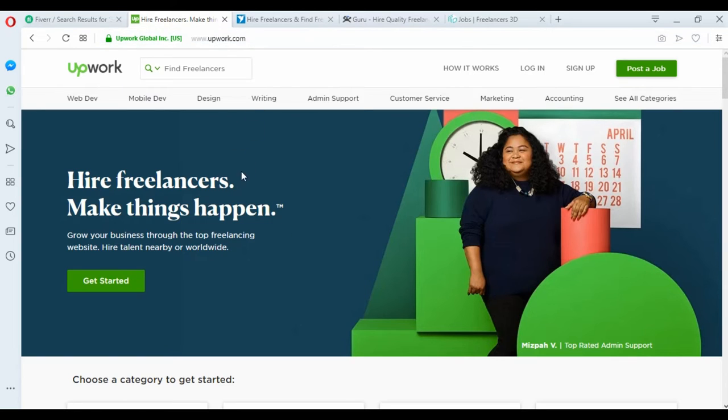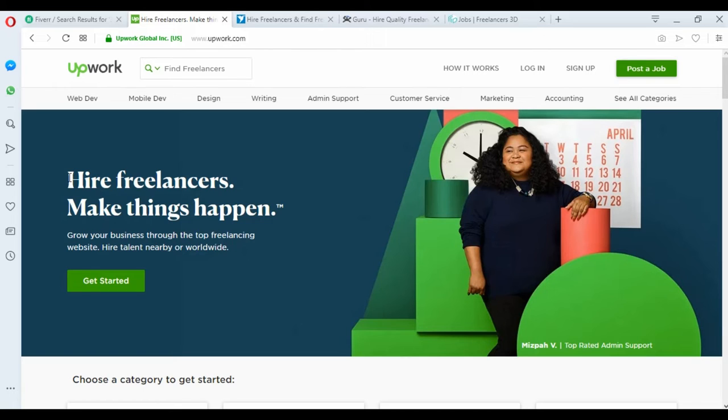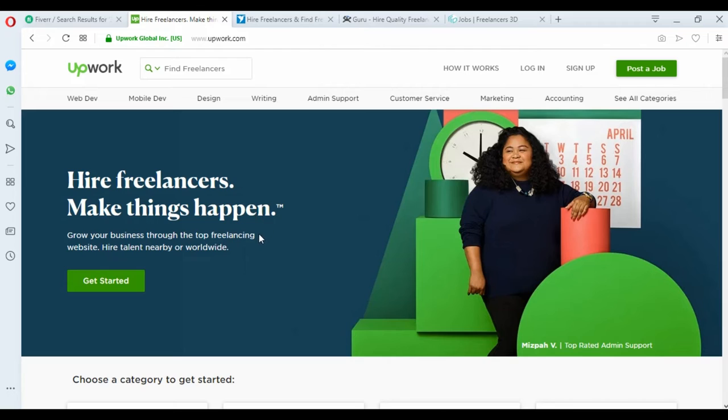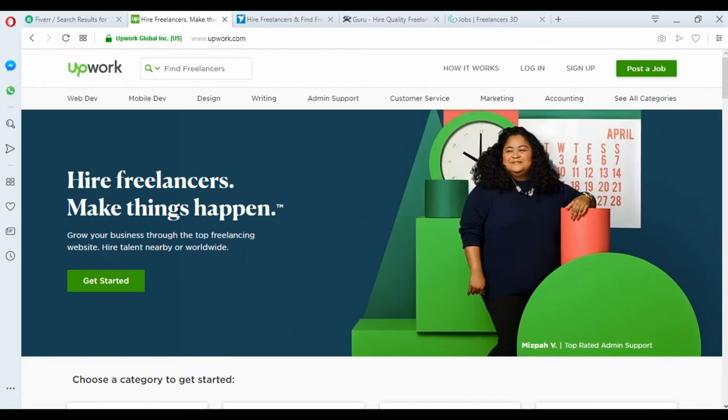The second website is Upwork. Upwork is maybe the first freelance website in the world, but the problem with Upwork today is it's too hard to create a profile. A lot of people try to create a profile, and on YouTube a lot of people make some tips to solve this problem.